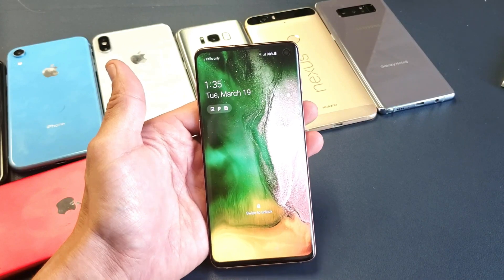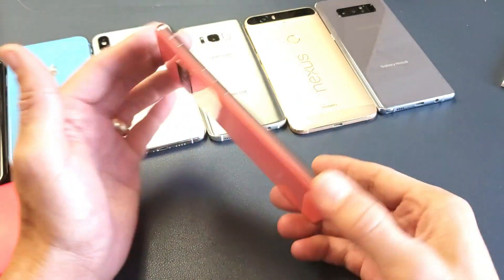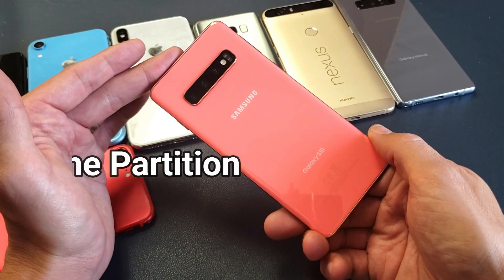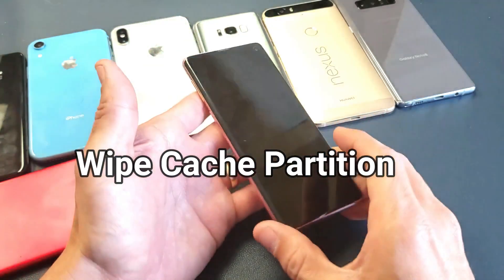Hey, what is going on guys? So you have a Samsung Galaxy S10. I'm going to show you how to wipe the data partition.